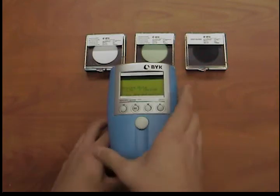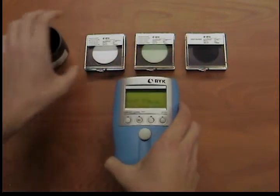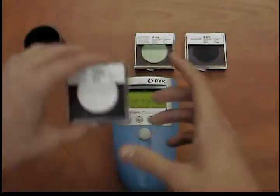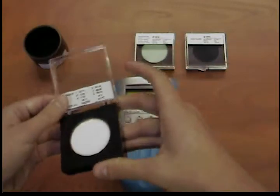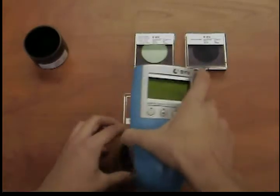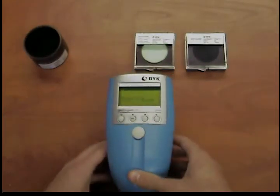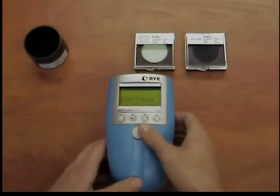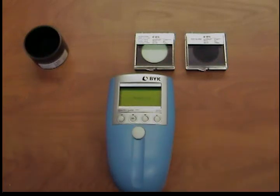Now lay the white standard with the displayed standard number under the instrument and press the operate button again. A beep will again indicate that the measurement is complete.